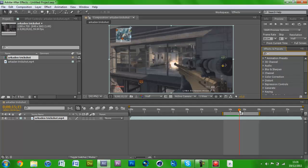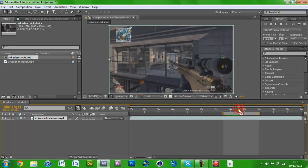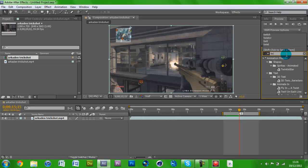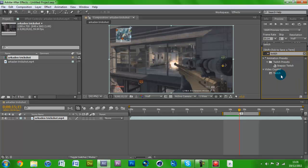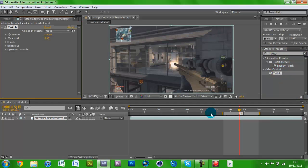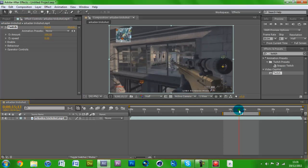After you've found your shot — I've just marked up my shot to make this tutorial a bit quicker — just type in Twitch in the effects search. Select Video Copilot Twitch, not Snappy Twitch. Put it on your layer and as you can see nothing happens, but that's alright because nothing is meant to happen right now.